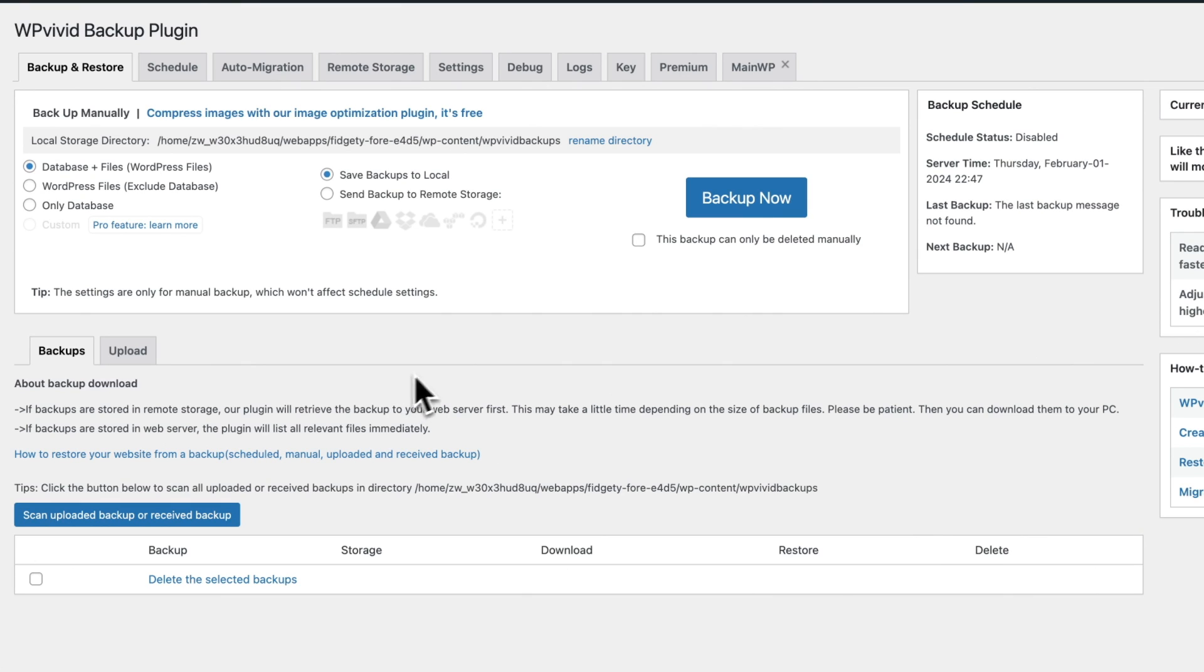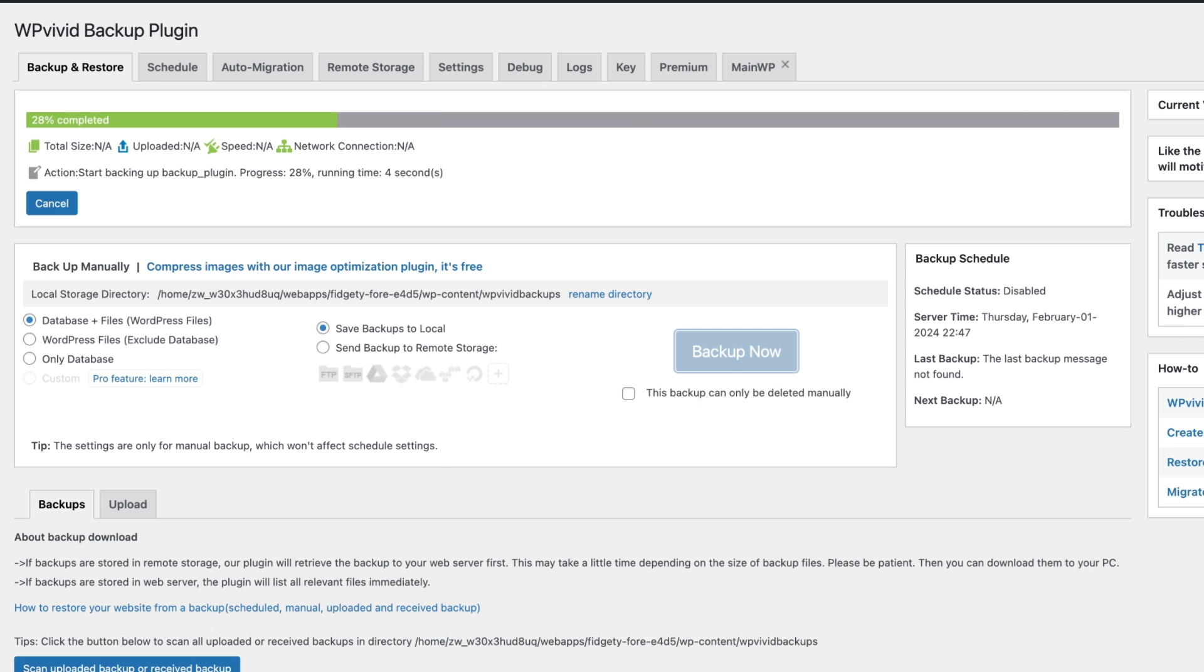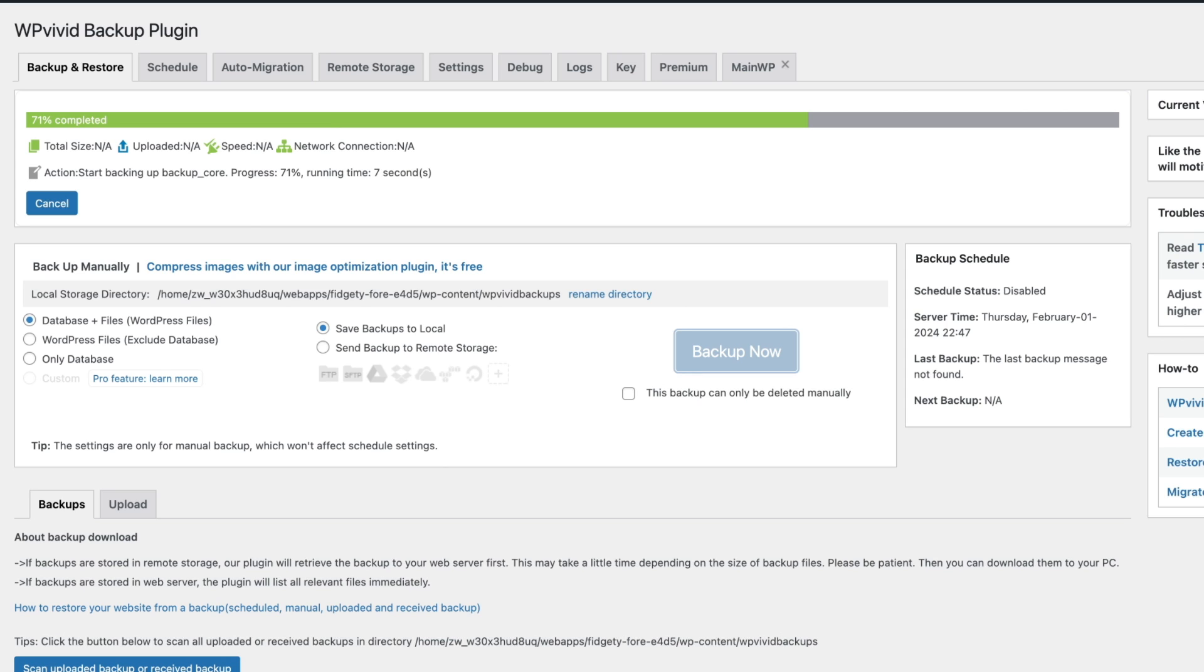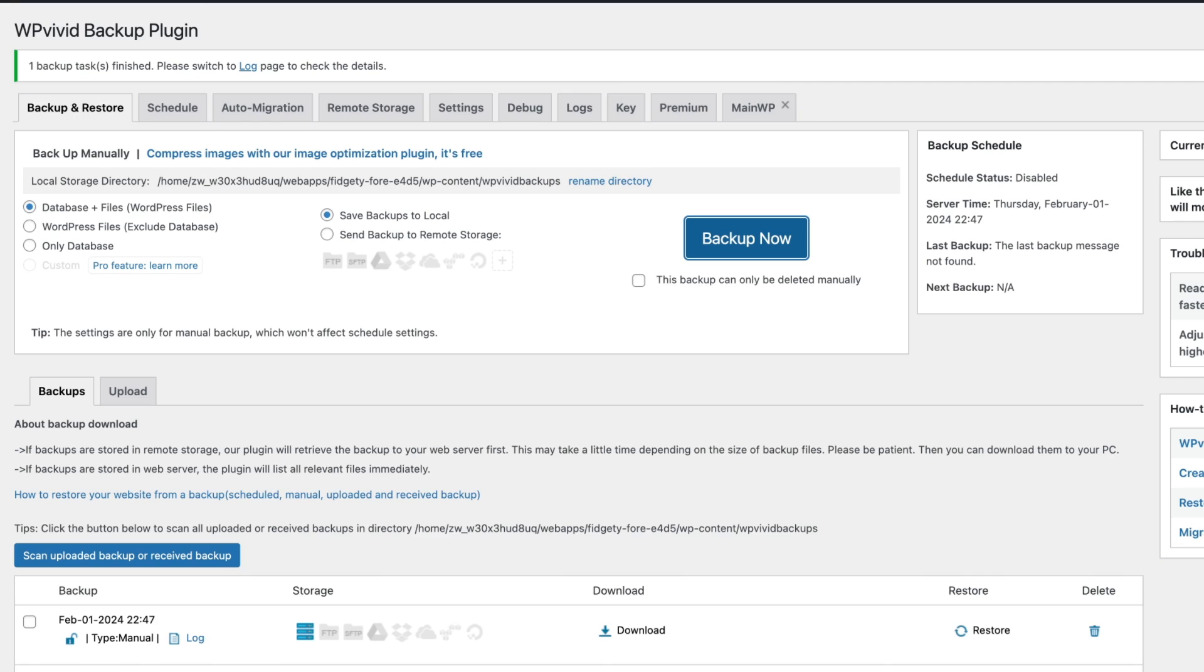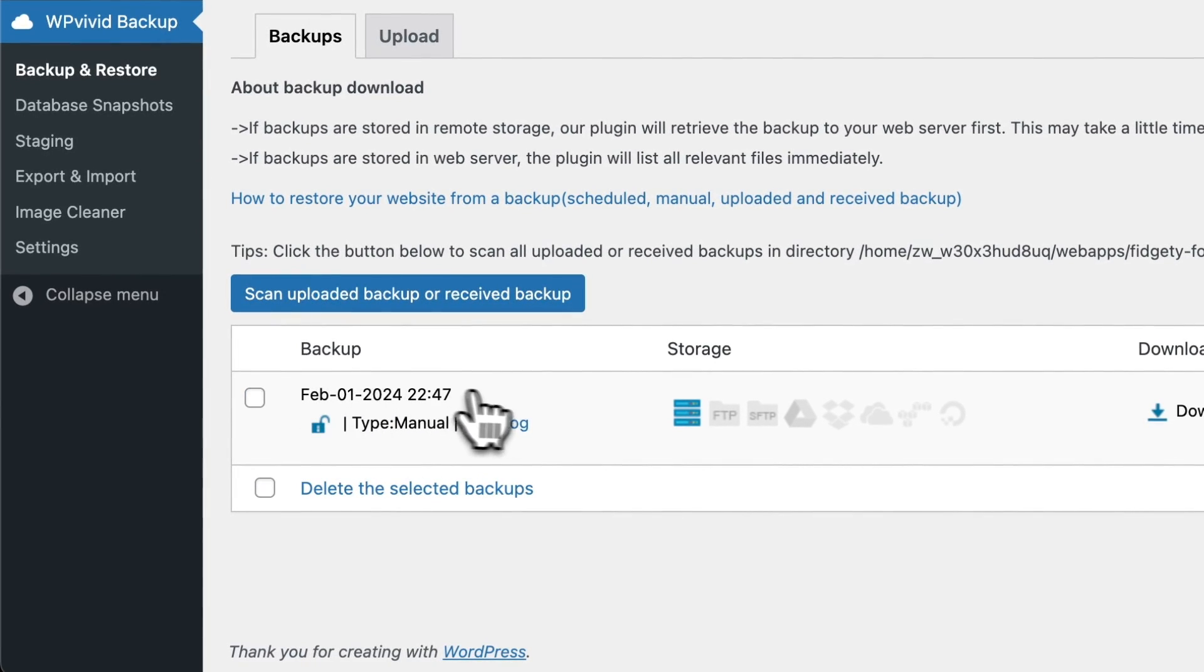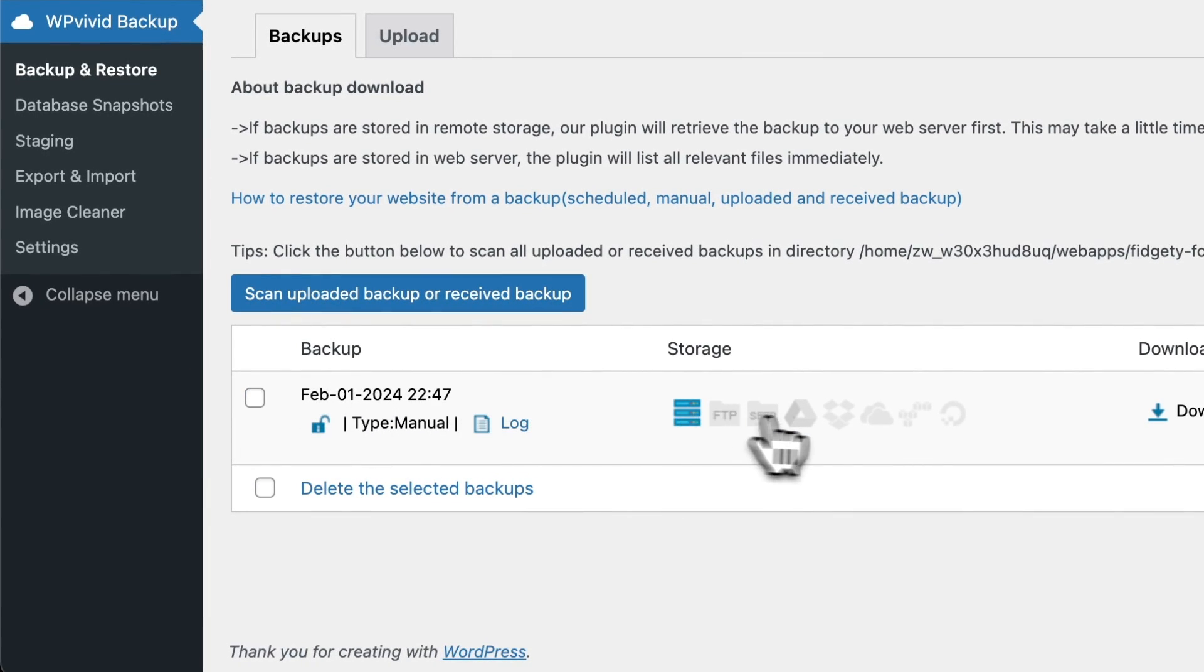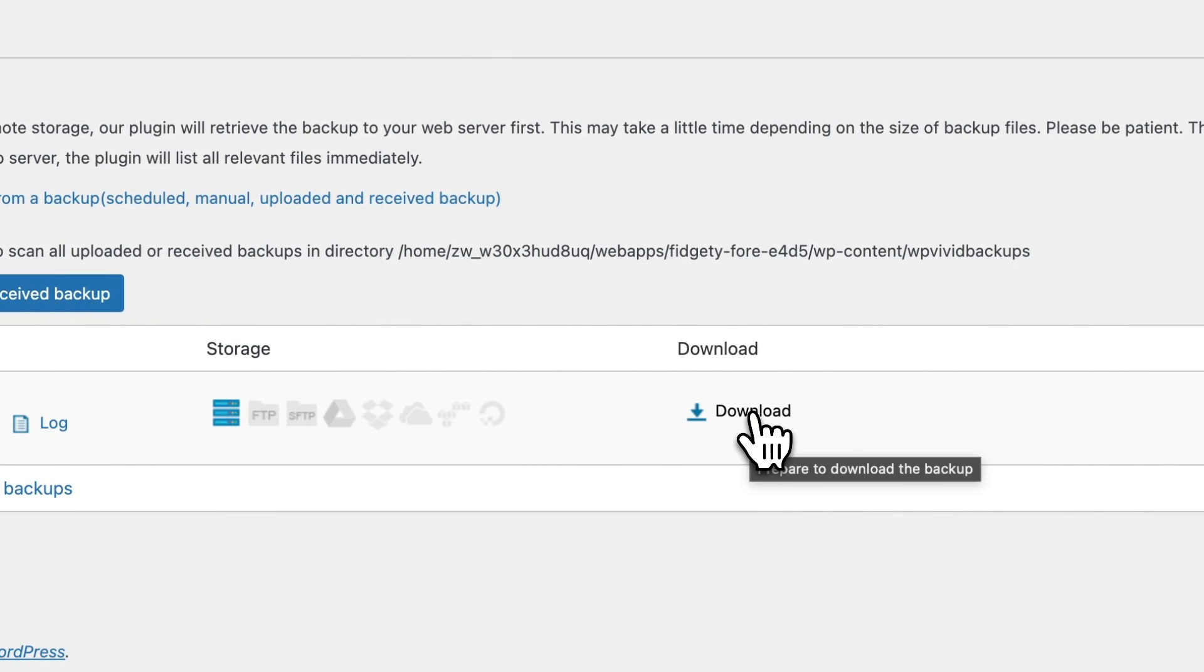The first thing is to click this button here that says Backup Now and this process should take 30 seconds or so. It's going to create a backup of this website that we're going to upload to the other permanent hosting and restore it there. You saw how quick that was and down here you'll see this is the backup and there's this option right here that says Download.